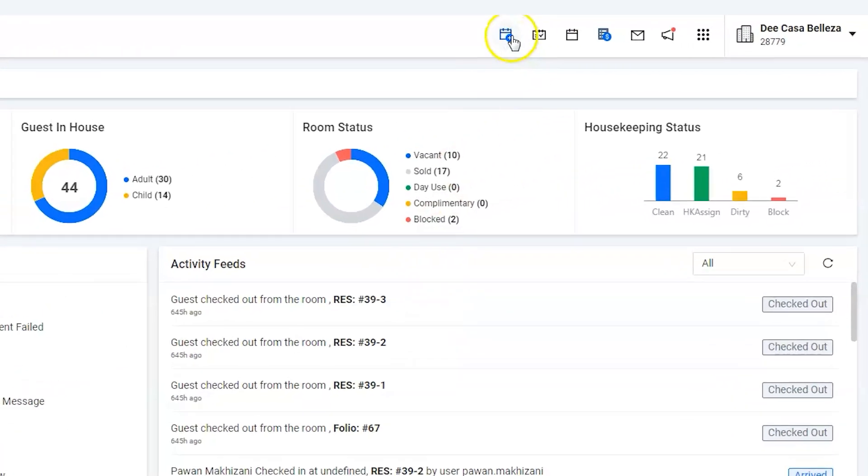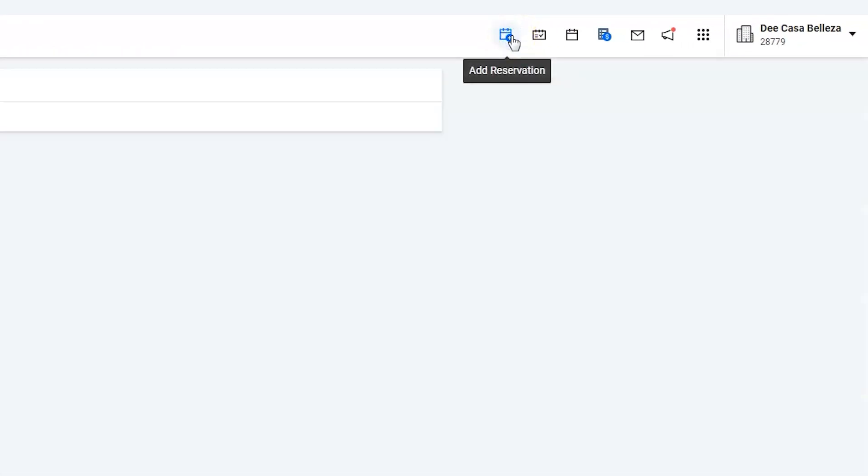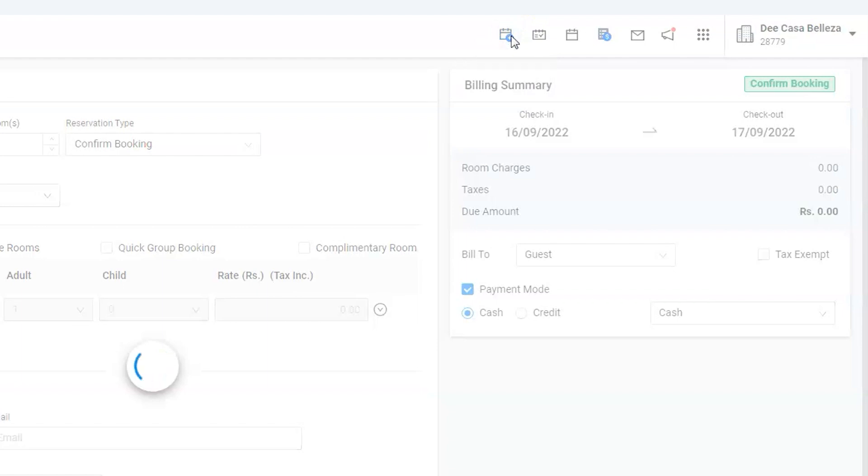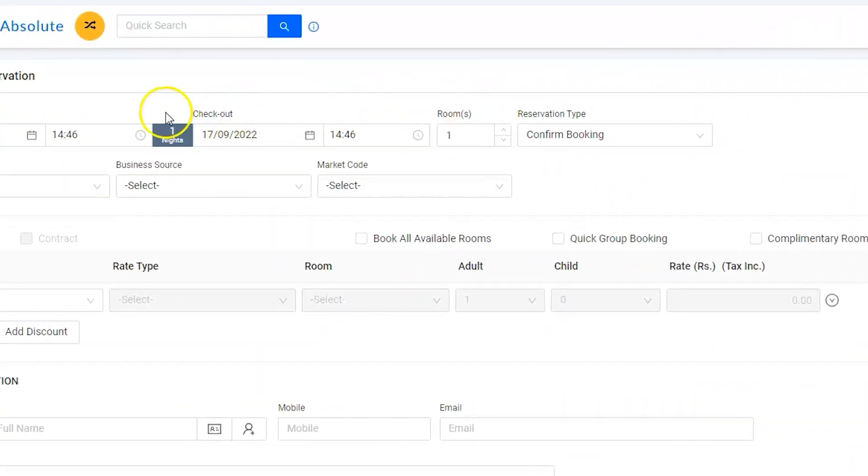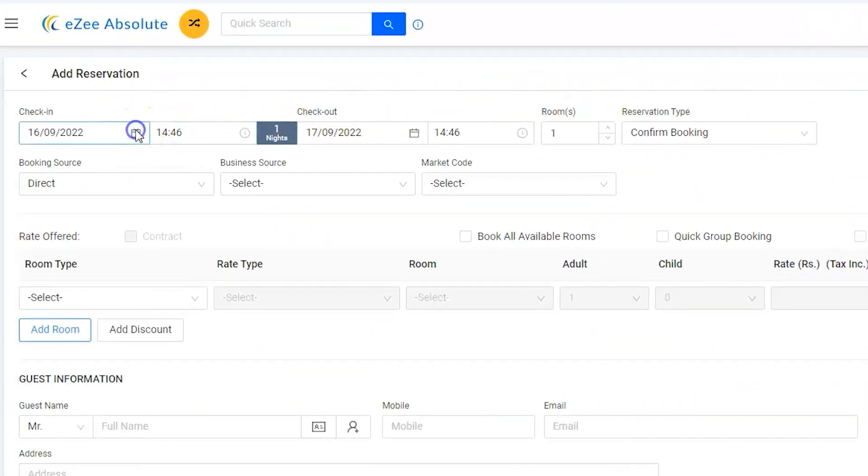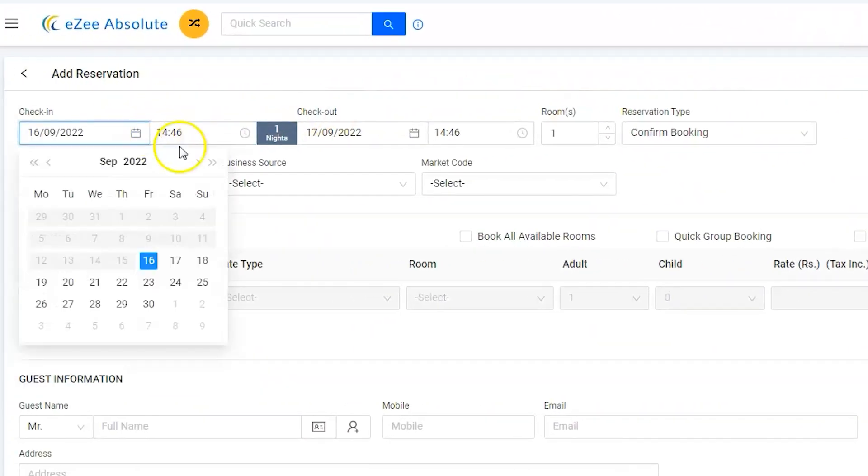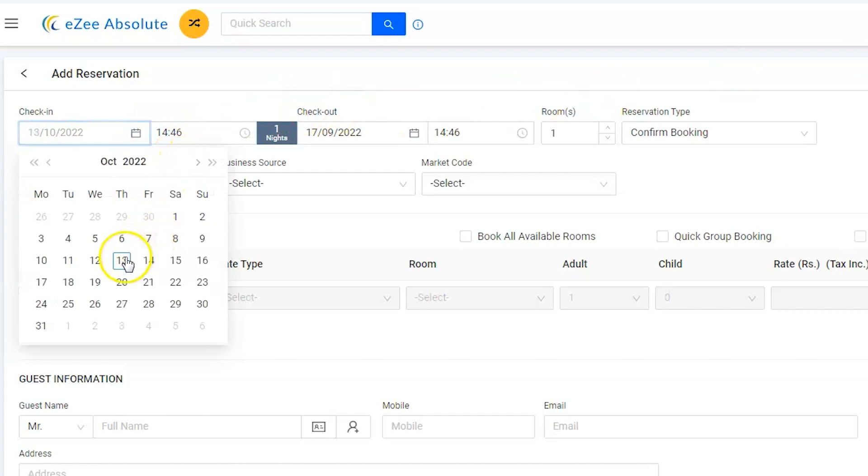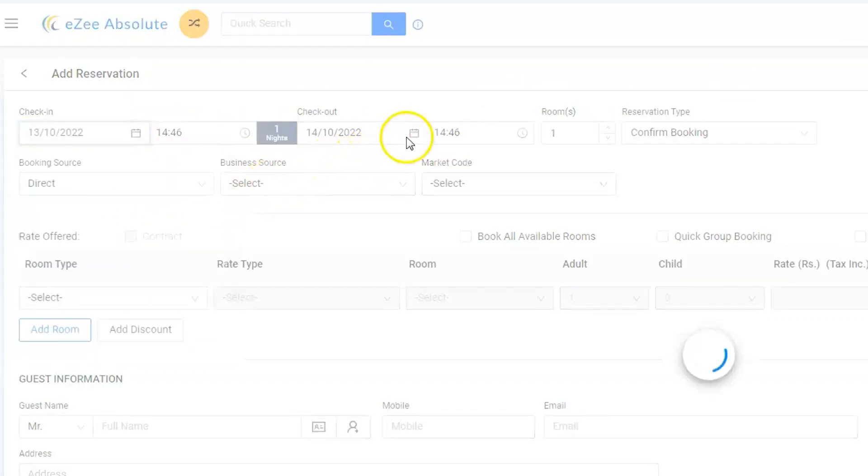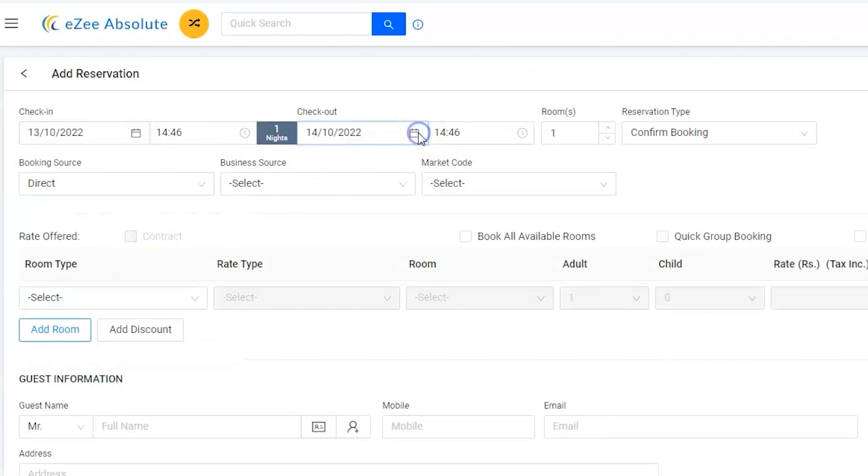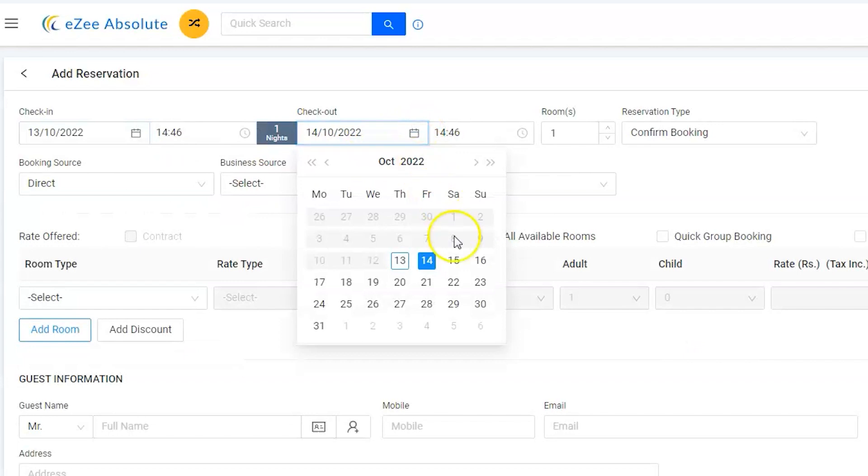Use the add reservation icon from the top list of icons. Enter the stay duration by selecting the check-in and check-out dates.